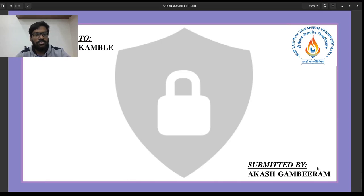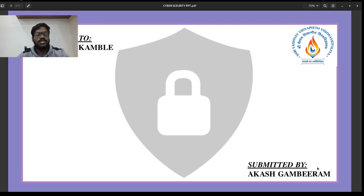Thank you everyone. Thank you so much Dinesh Kamla sir for giving me this opportunity.